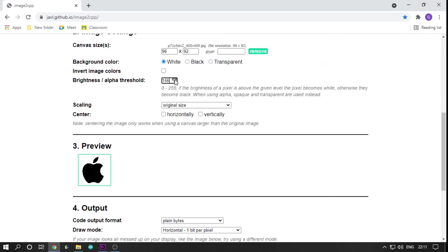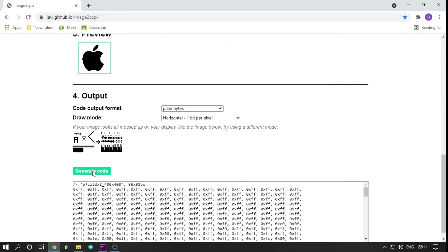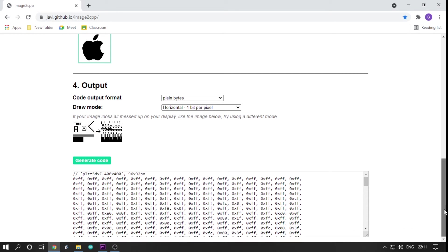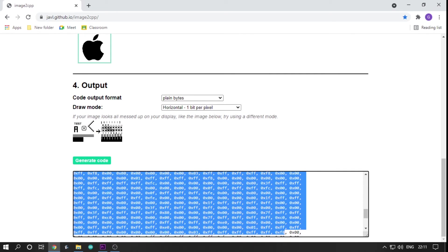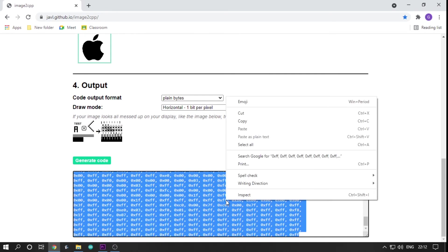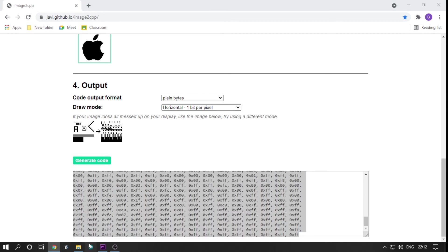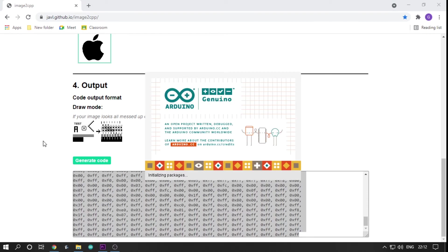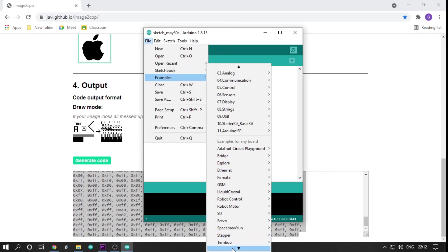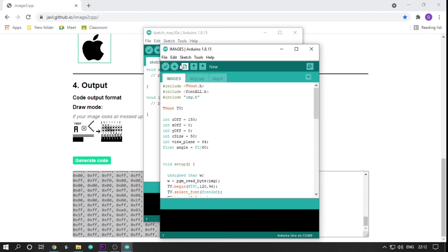After doing that, scroll down a little bit and you will find generate code. Once you hit it, you will get a big set of values. The values you see are the values of the image. Instead of seeing an image, you are seeing the image as binary and hexadecimal values.